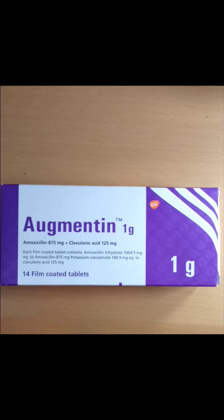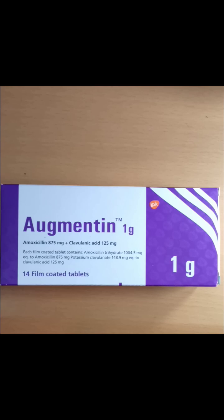What are the precautions of Augmentin? Before taking this medicine, you should not use Augmentin if you are allergic to amoxicillin and clavulanate potassium, or if you have severe kidney disease, or if you are on dialysis. Also, if you have liver problems. Also, if you are allergic to penicillin or cephalosporin antibiotics.